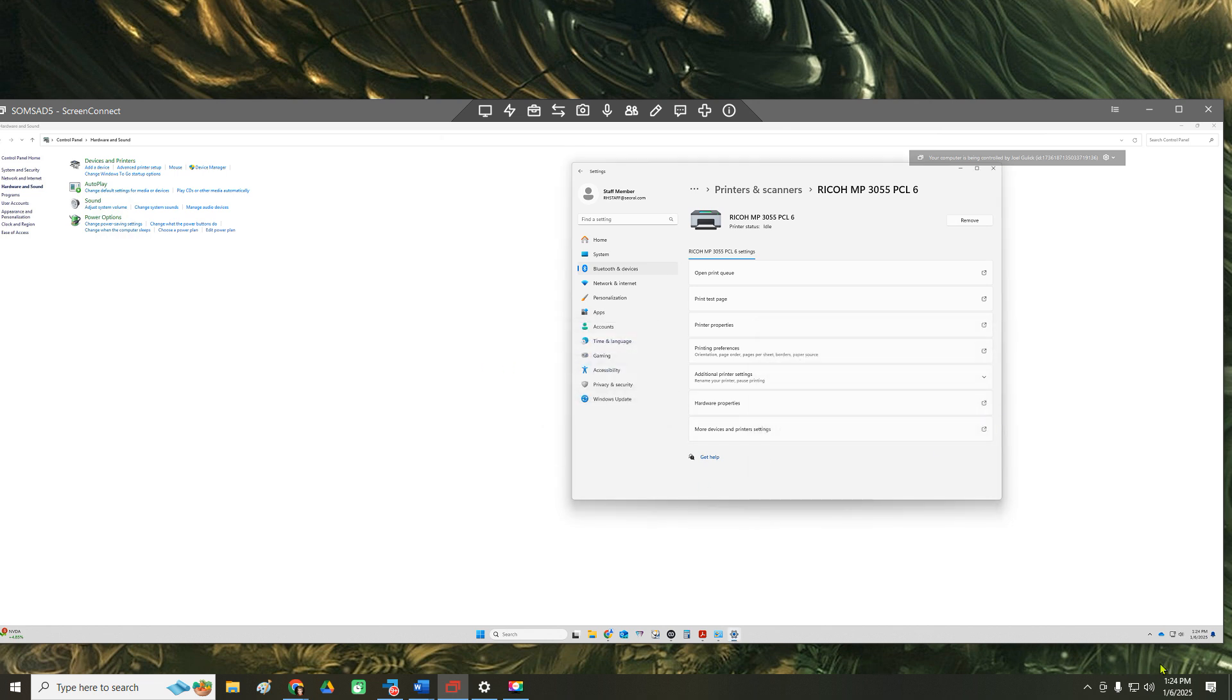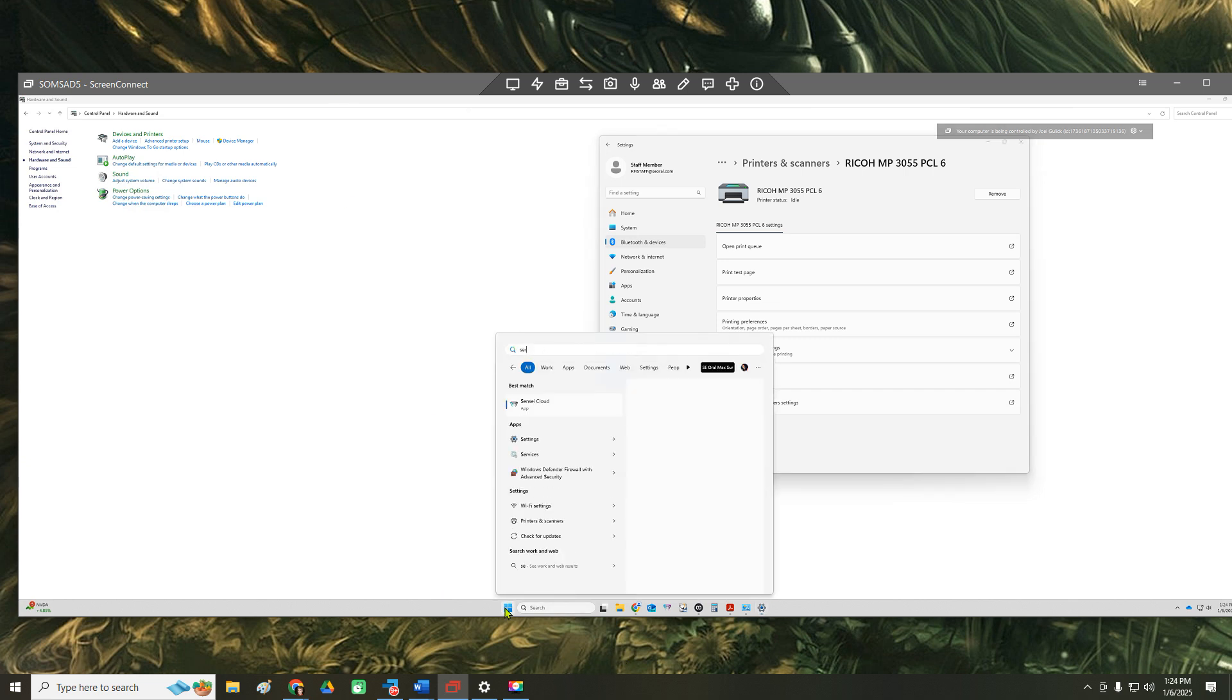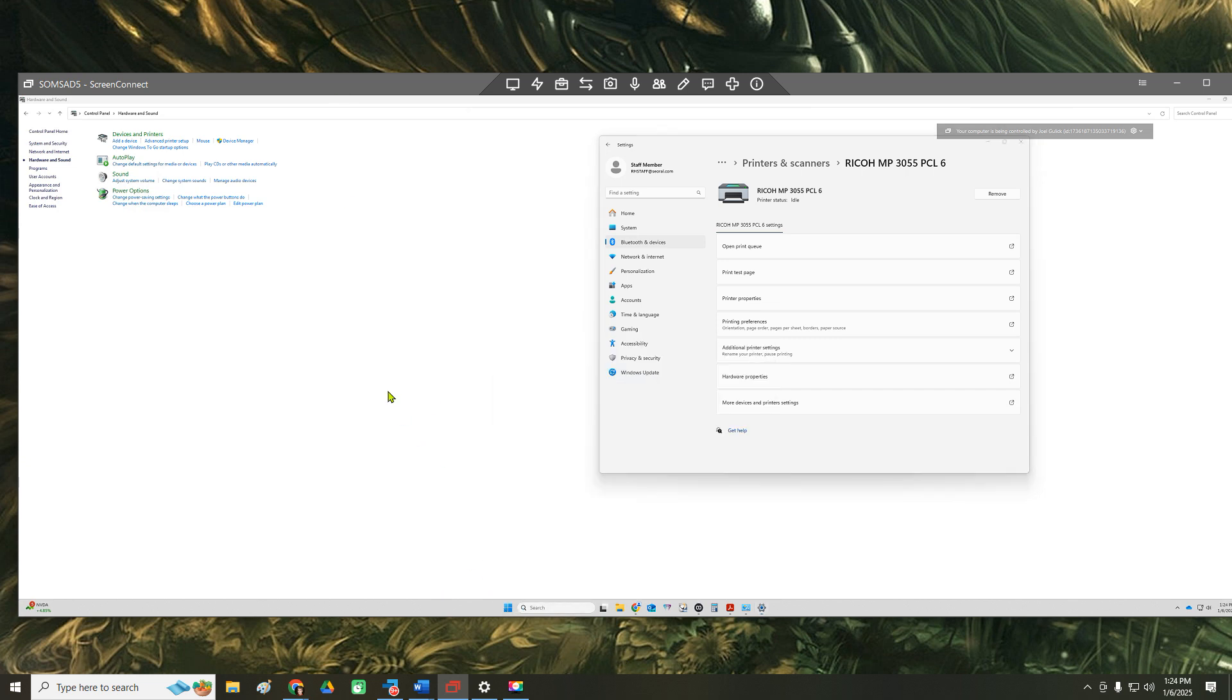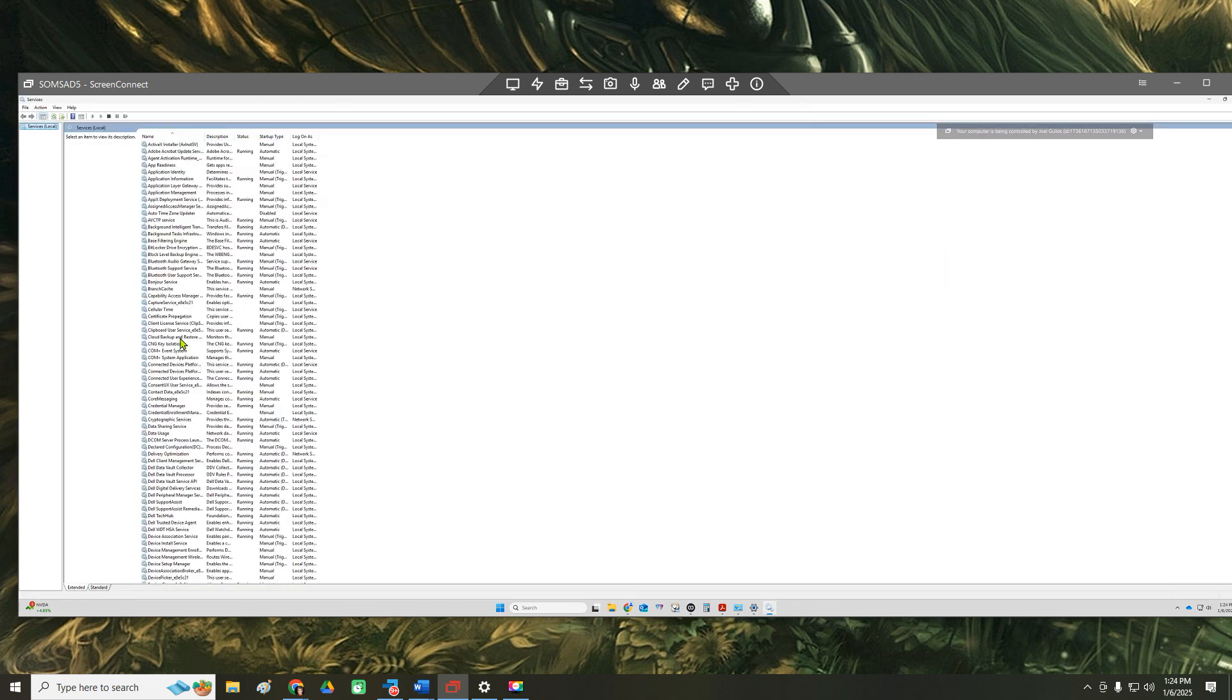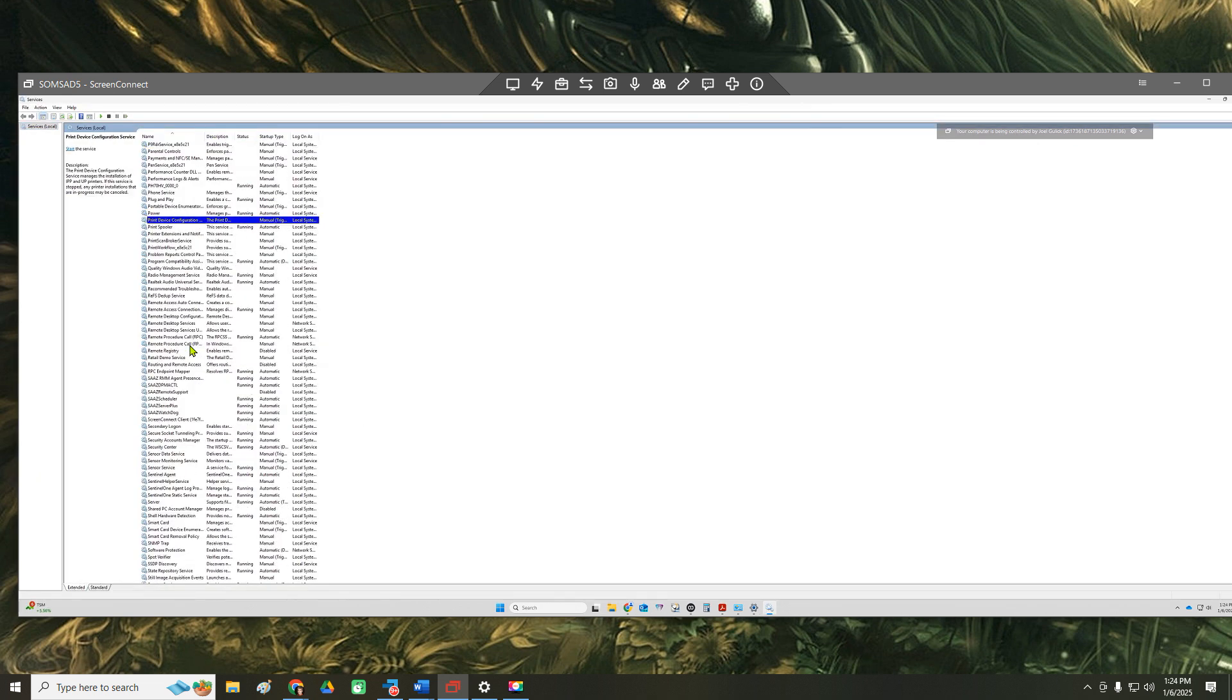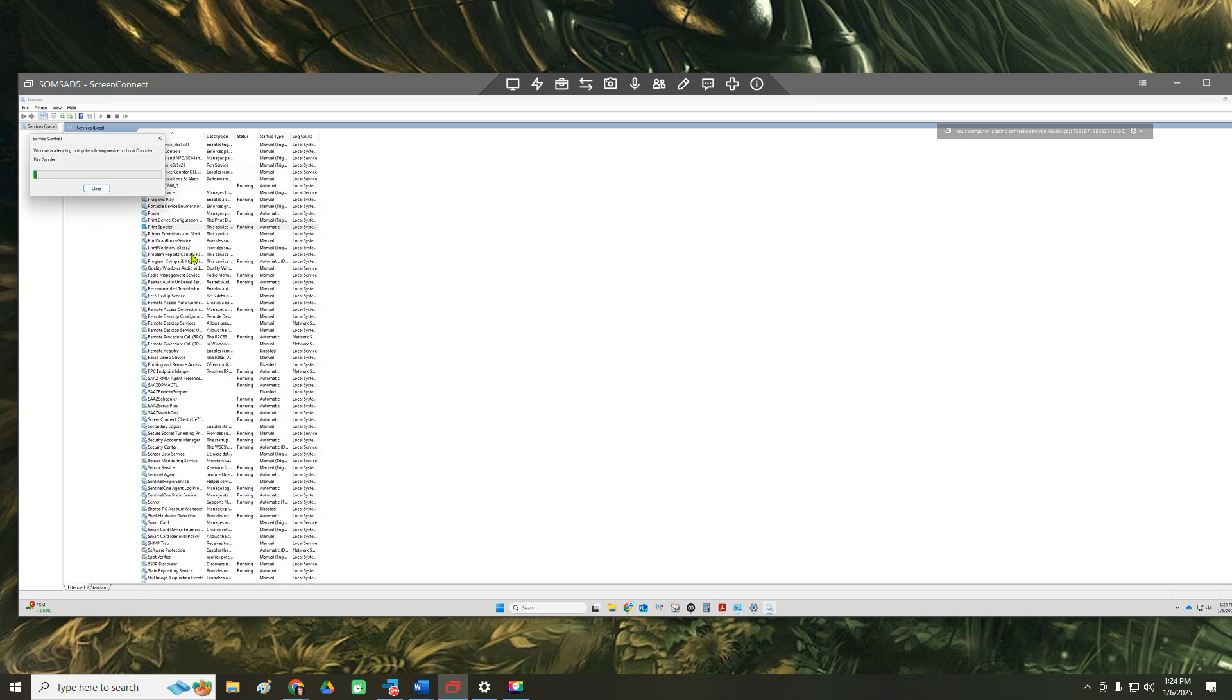In this case here, we're going to come to your services so we don't have to restart the computer. We're just going to restart the print spooler. And we'll go ahead and restart.